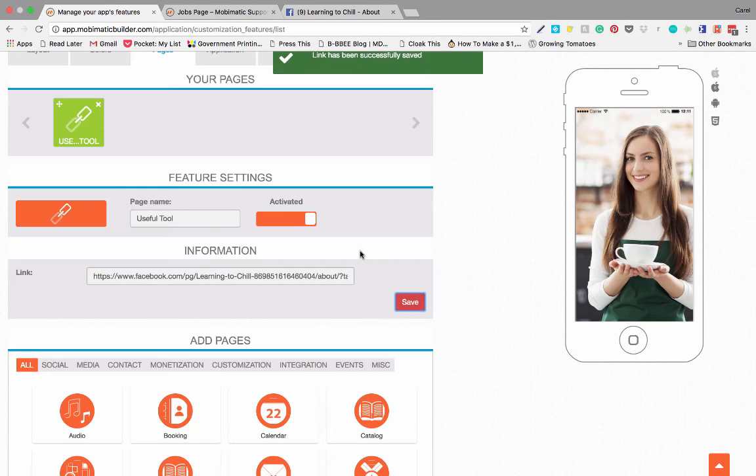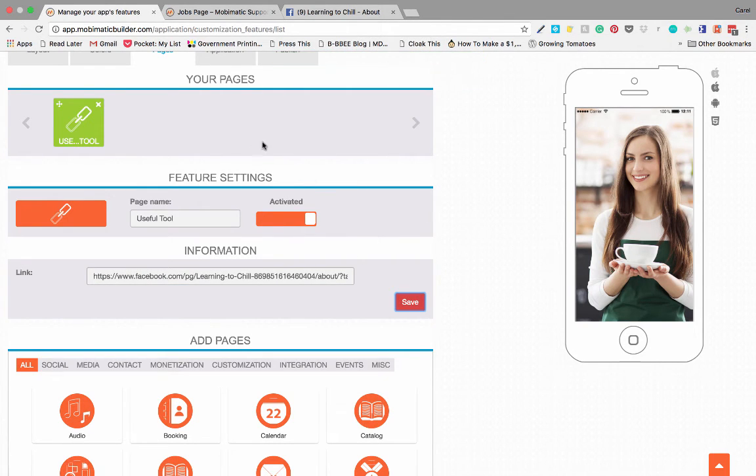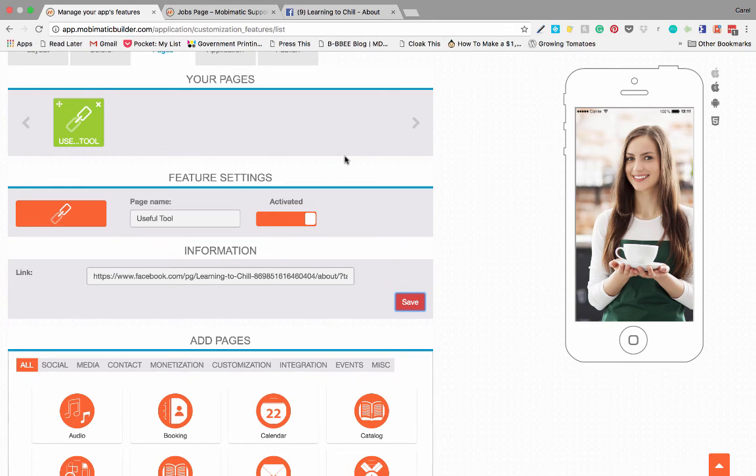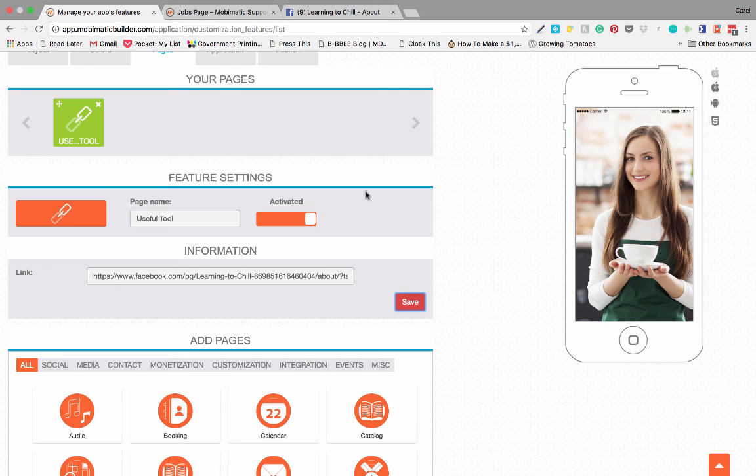Save it and there you go. Your link has been saved and published on your application. It doesn't show here because it will only be accessible when your app is live in the app store. But when people click on that page, they'll be able to click on that link and go to the specific URL you want to direct them to. And that's the link page.